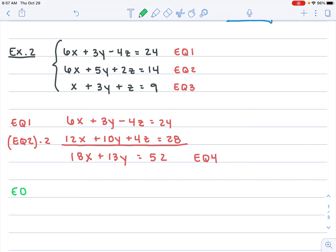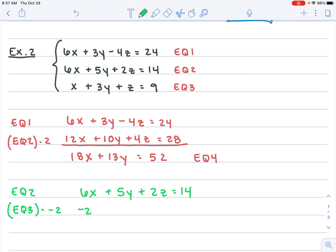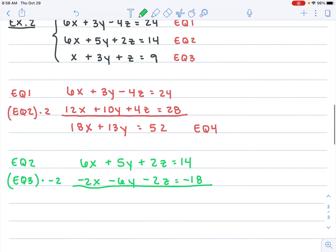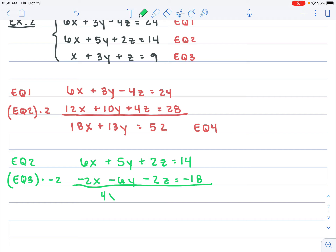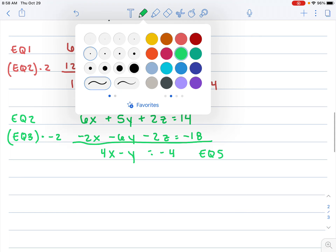For the second pair, I'll use equation two and equation three to cancel the z's again. We've got 2z and z, so I multiply equation three by negative two: that gives negative 2x minus 6y minus 2z equals negative 18. Equation two stays: 6x plus 5y plus 2z equals 14. Adding them: 6x minus 2x is 4x; 5y minus 6y is negative y; z's cancel; 14 minus 18 is negative 4. That's equation five.